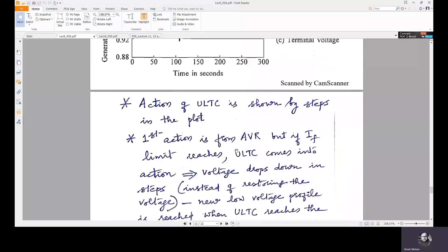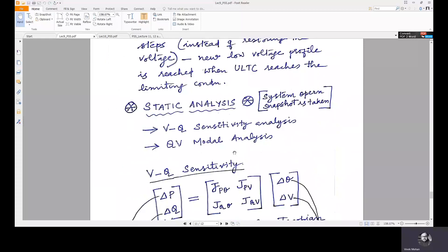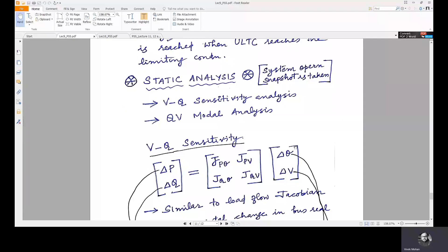In the next lecture, we will move on to static analysis, where voltage stability will be analyzed in a more quantitative manner using VQ sensitivity analysis and QV model analysis.